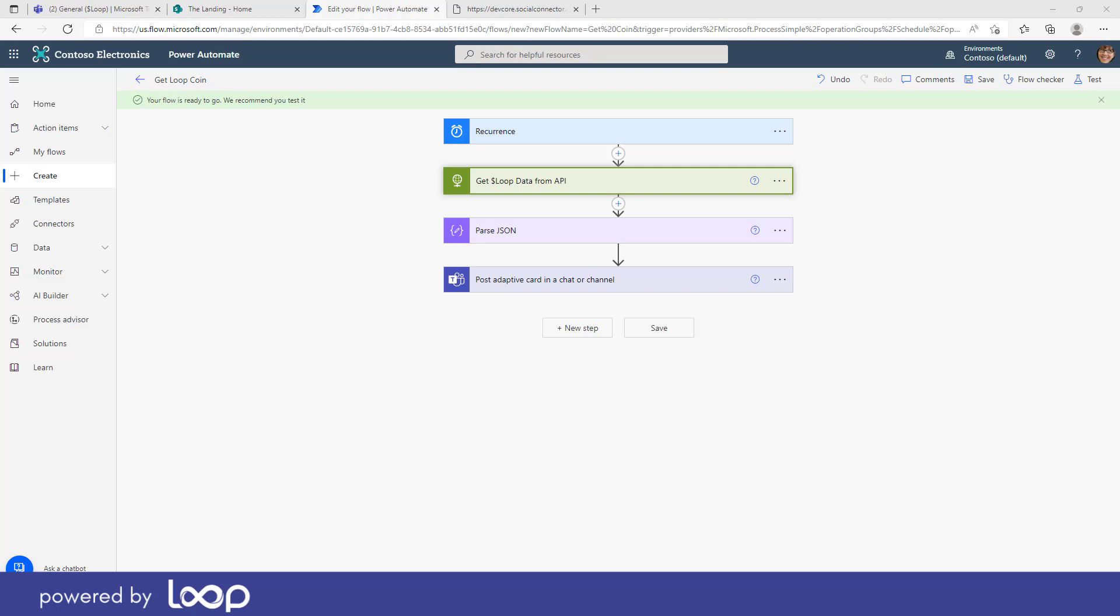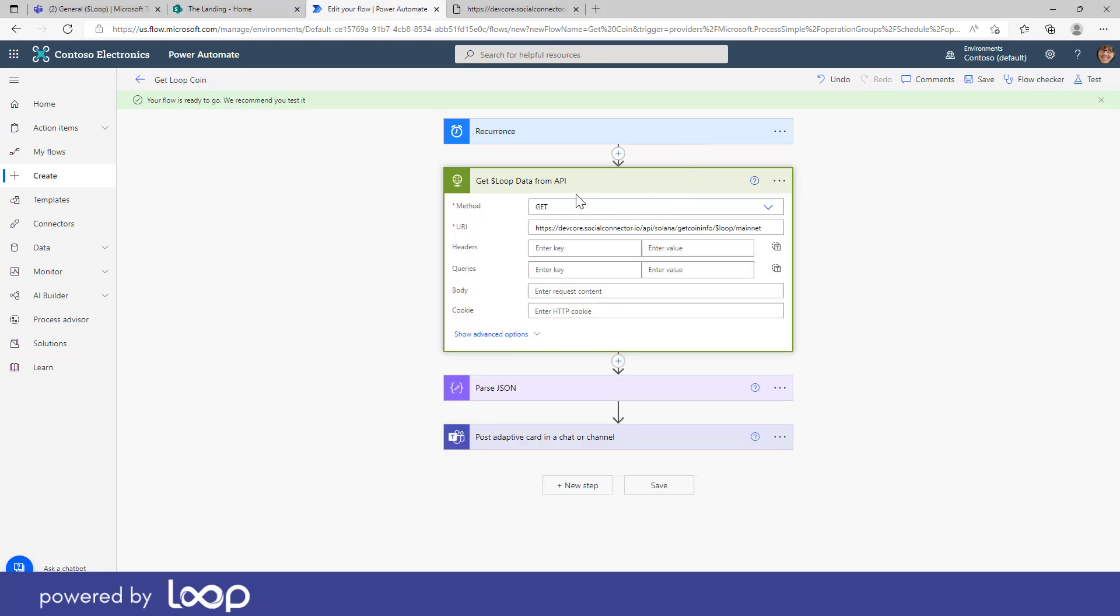So let's have a look at what we're going to set up. You can see here that this is the completed Power Automate flow here. It is on a recurrence. We're using this HTTP action here. We're going to then receive the data from this API URL and then we're going to pass the return JSON and then craft an adaptive card and then post that to a particular channel.